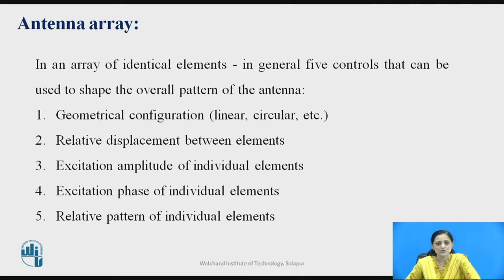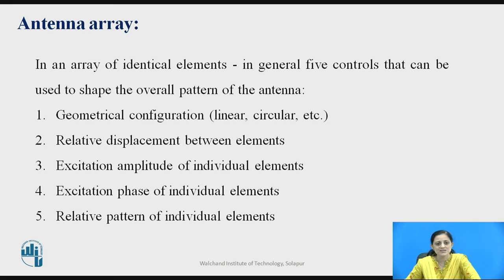The excitation amplitude of the individual element is to be considered along with the phase of the individual elements. For getting the overall pattern of the antenna properly, you consider the excitation amplitude along with the excitation phase. The fifth point is the relative pattern of the individual element.